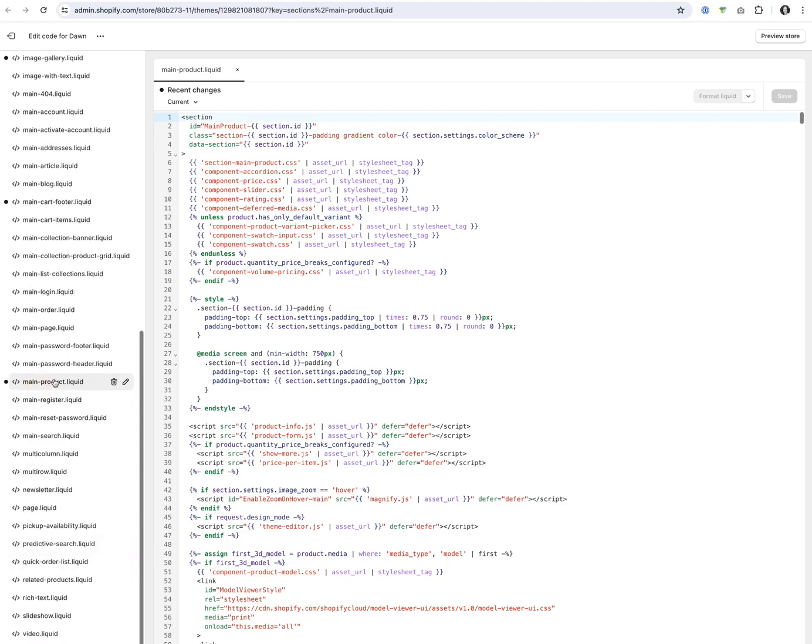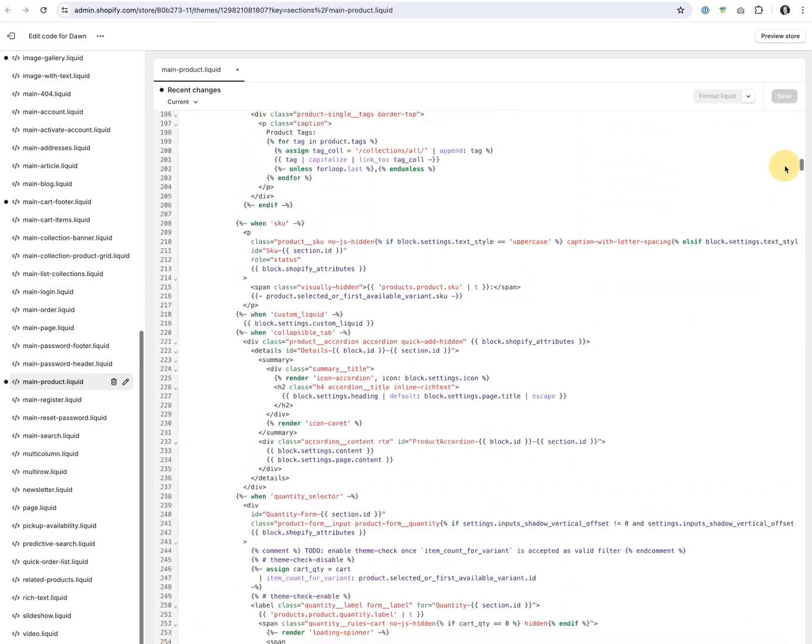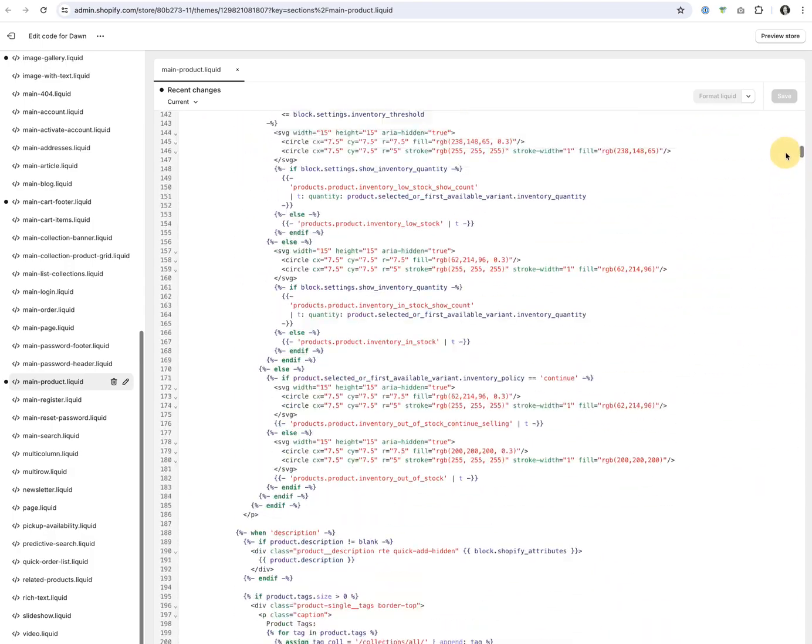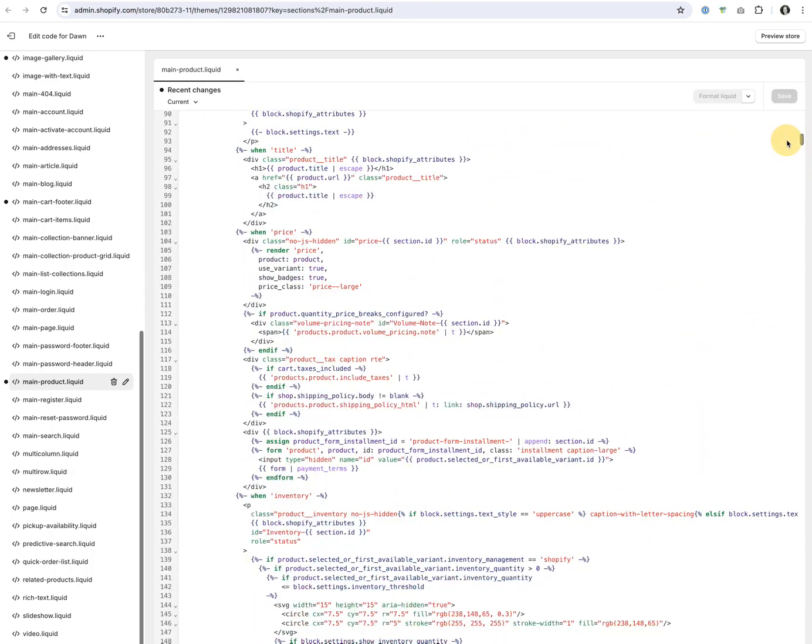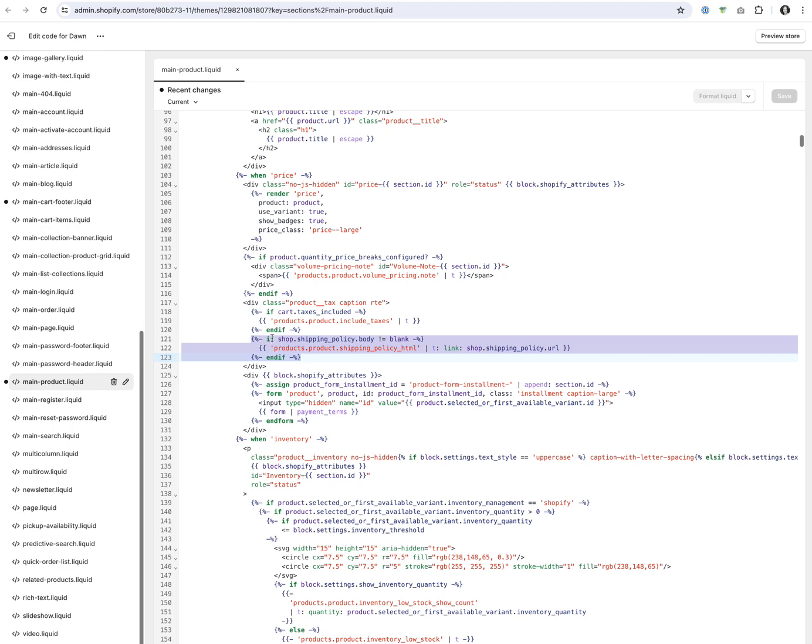Now you're going to scroll down to about line 121 and you will find if shop shipping policy body is not blank. It's three lines of text, starts with an if and ends with an end if.